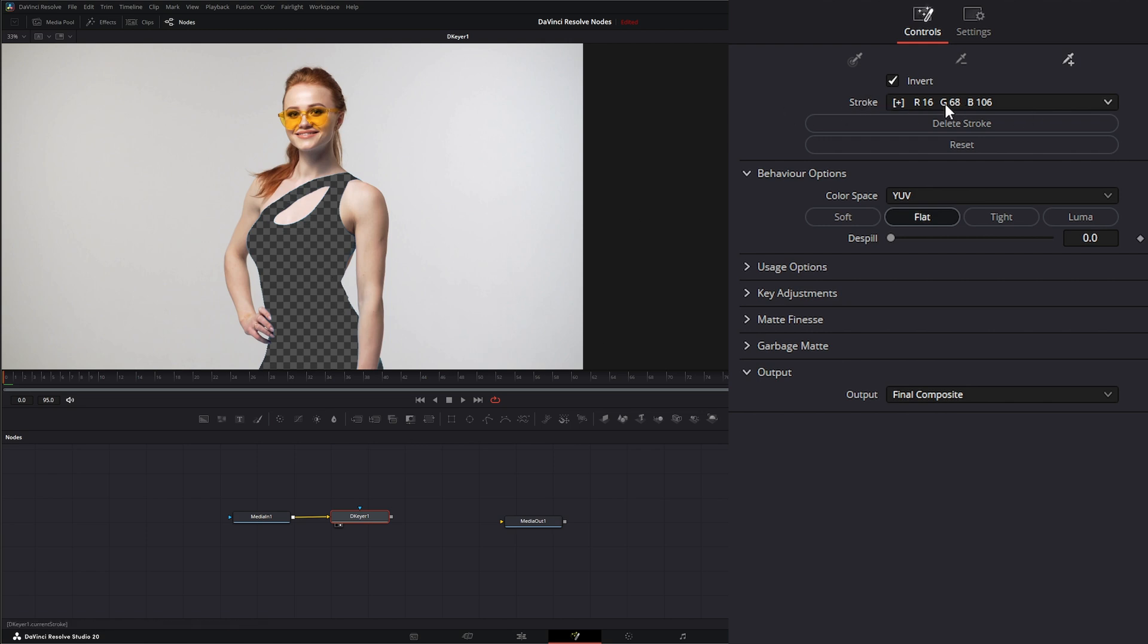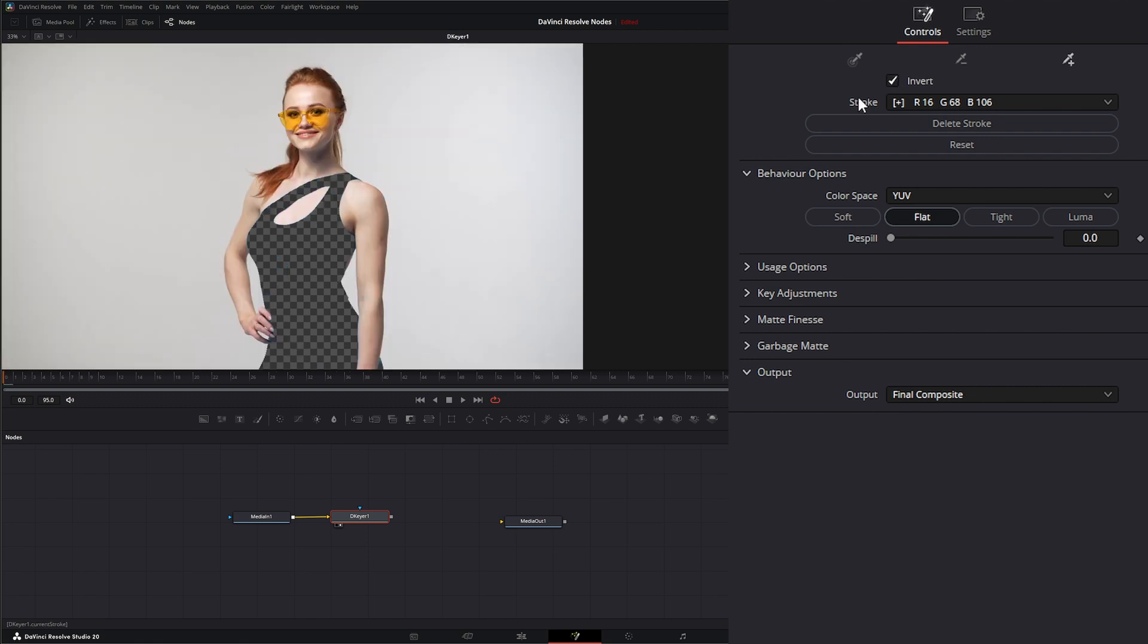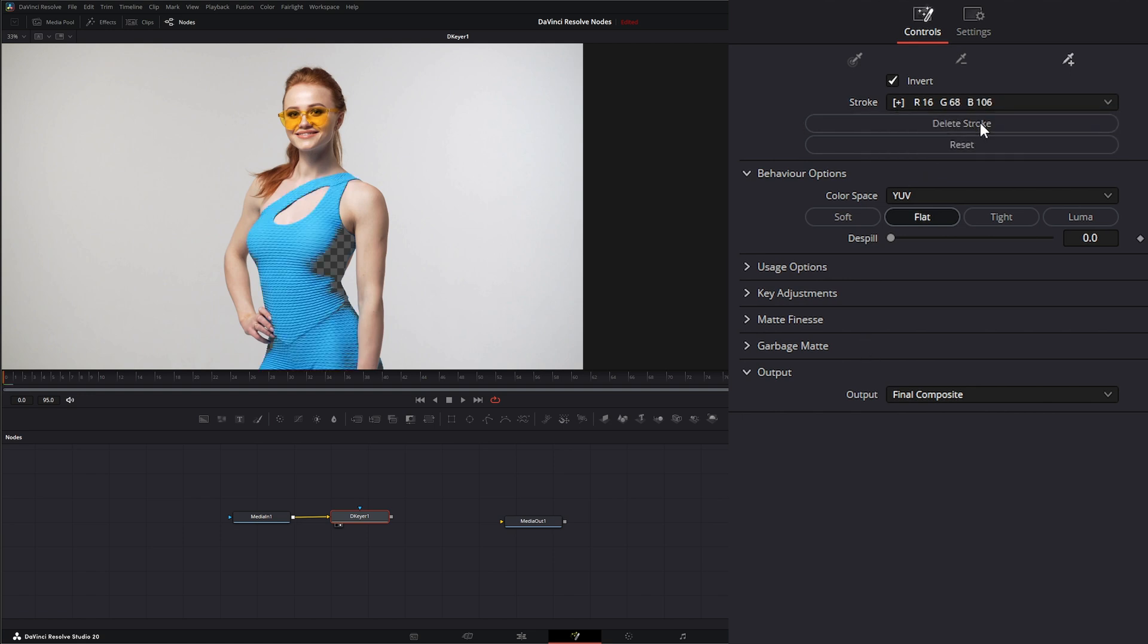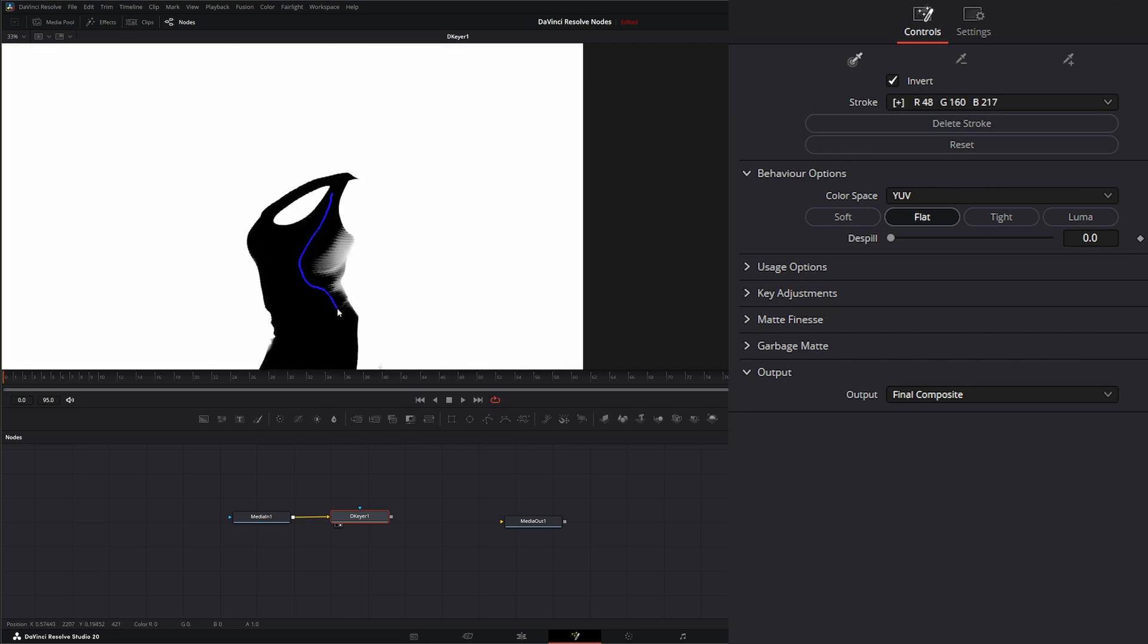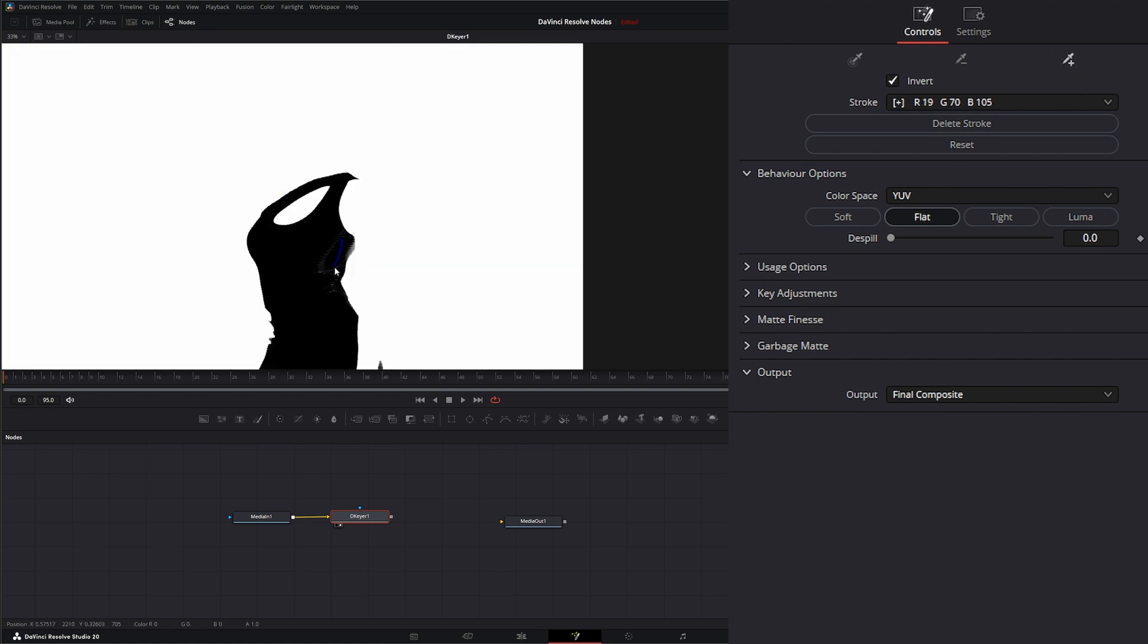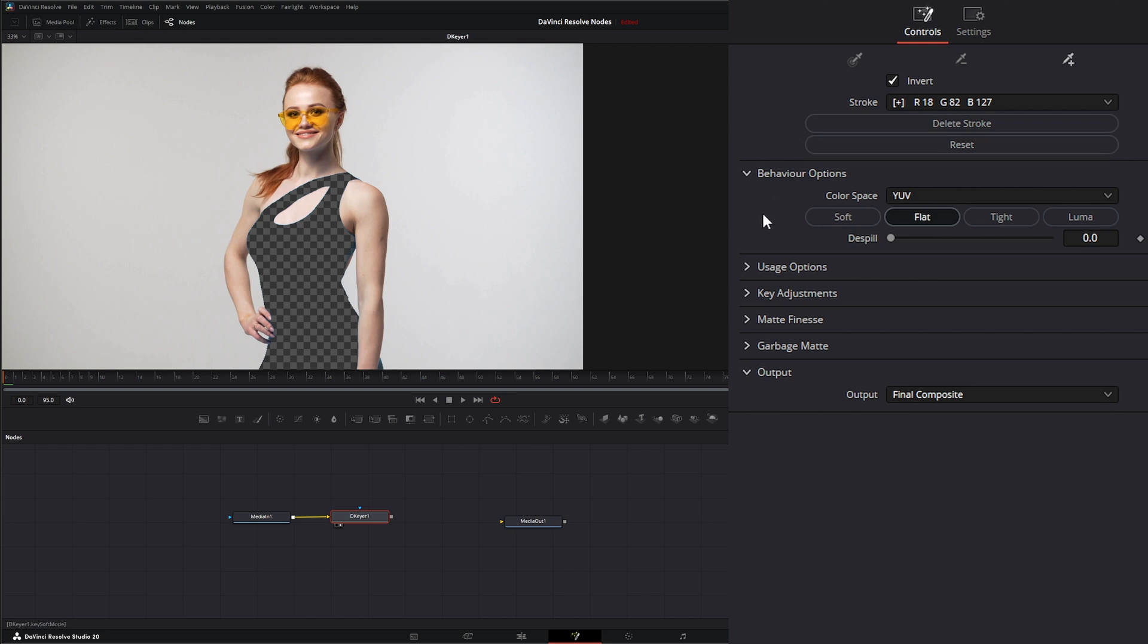And up here under our strokes, well, first we have invert, so we can invert our selection. But under strokes, you can see we have our two strokes listed. So if we want to get rid of that last stroke, we can, or our first stroke, we can get rid of our first stroke. So let's get our stroke back. And let's add this back and get our key again. And under here, we can delete that stroke, like I said, or we can reset everything.